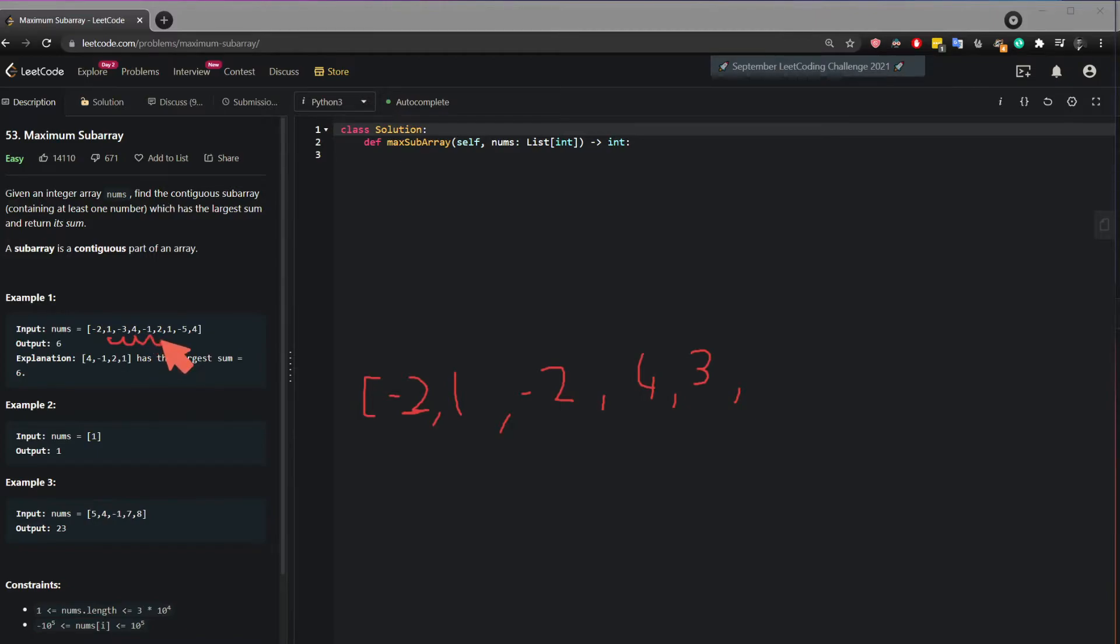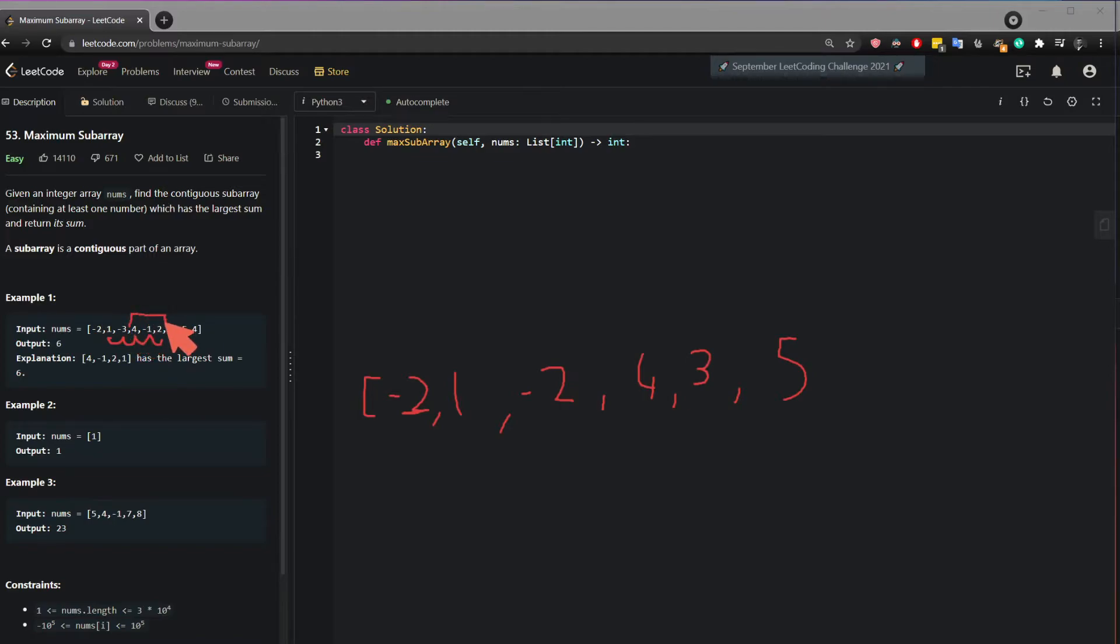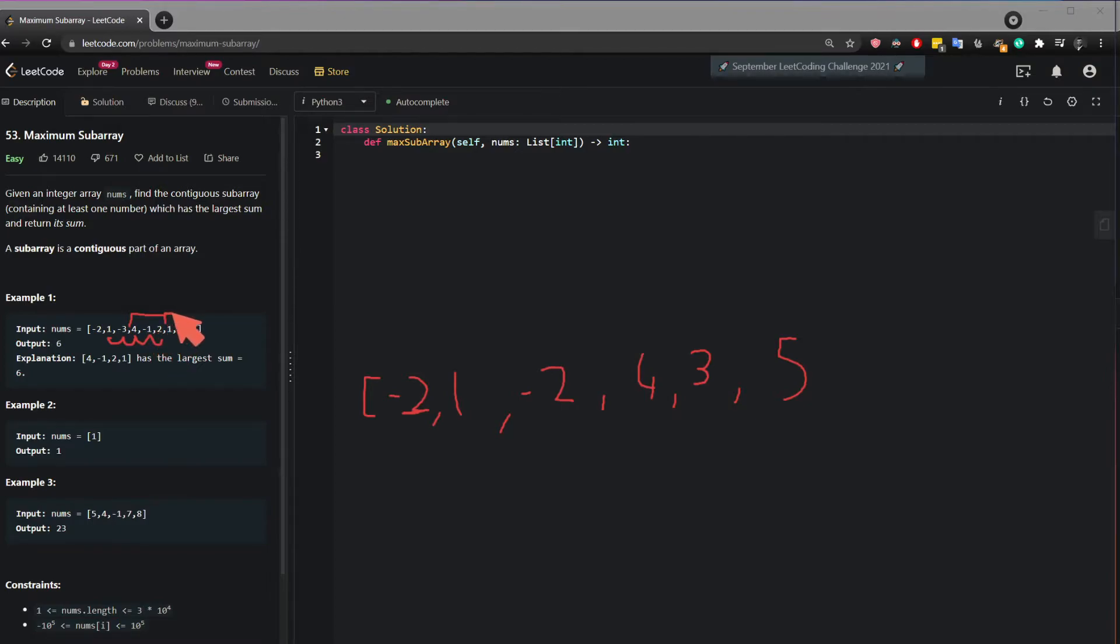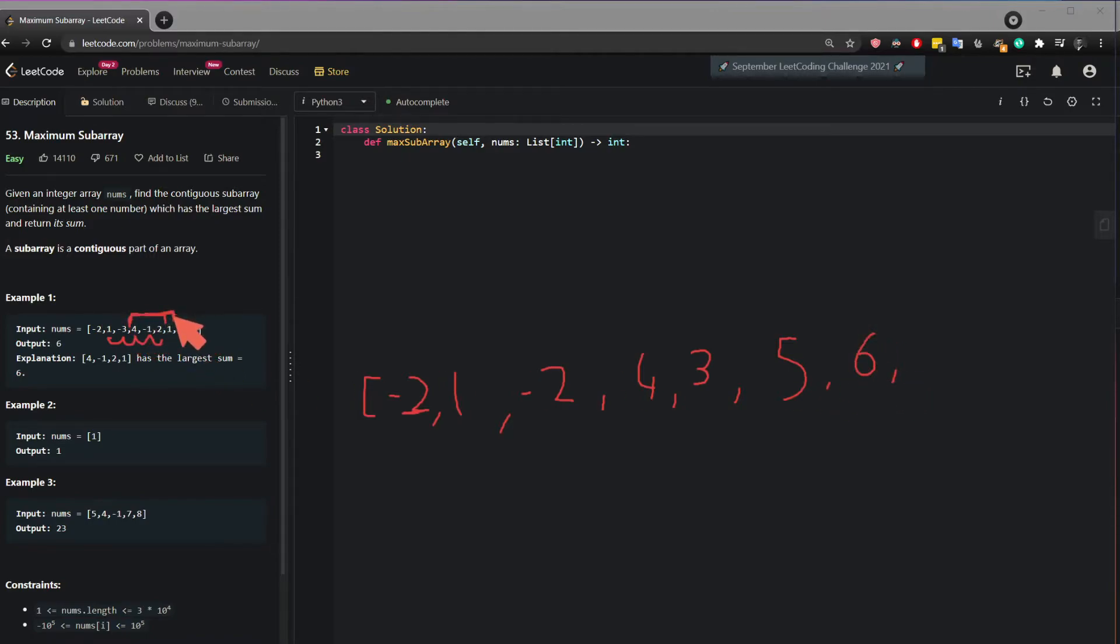What happens if I add 3 to 2? Then it becomes 5. So you see what I did here? This 5 here is this subarray here. 4 plus minus 1 plus 2, it gets me 5. Now I can move on. Plus 1, so that will be 6. So then the sum of this subarray is 6.